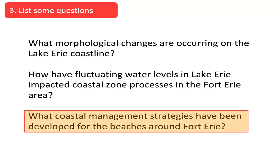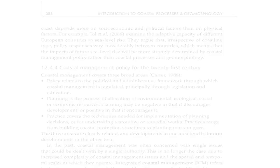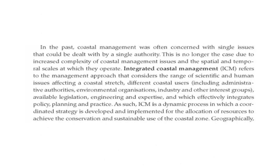Jill decided to focus on the management of coastal erosion in the Fort Erie area. As Jill continued to read in her textbook, she came across a discussion of the integrated coastal management approach, a relatively recent approach to coastal zone management that takes into account a fuller range of factors and issues affecting a stretch of coastline. She decided to include the integrated coastal management approach into a research topic.